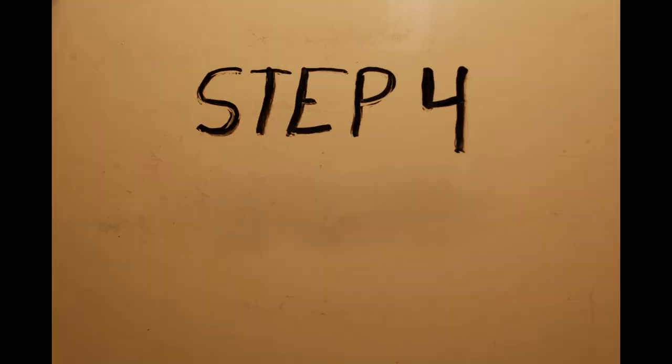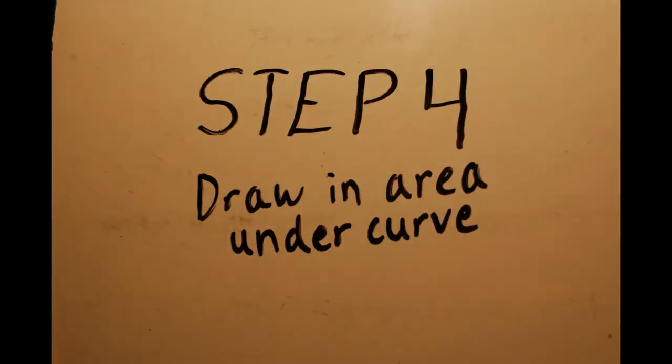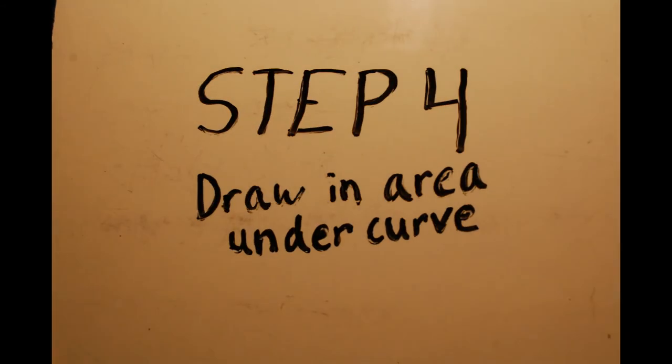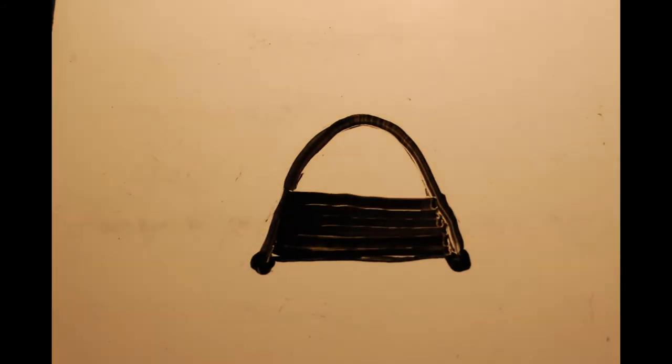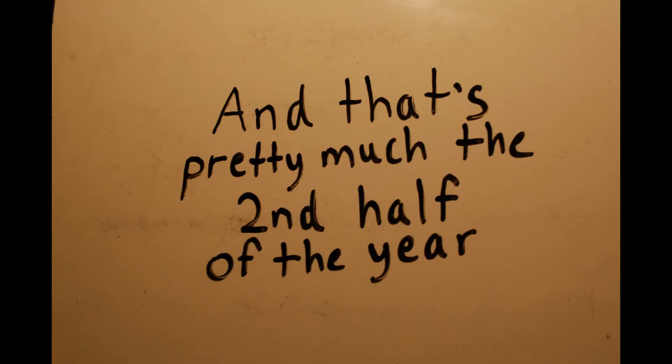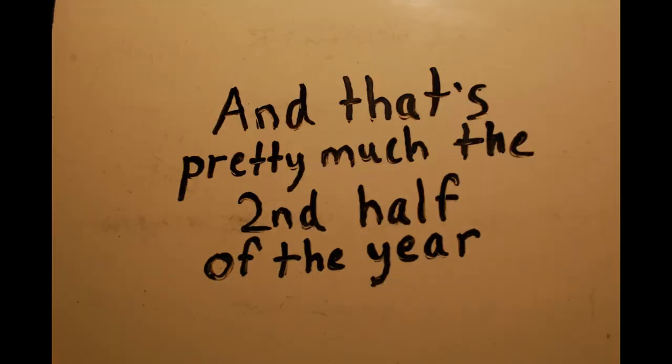Step 4. Draw an area under curve. And that's pretty much the second half of the year.